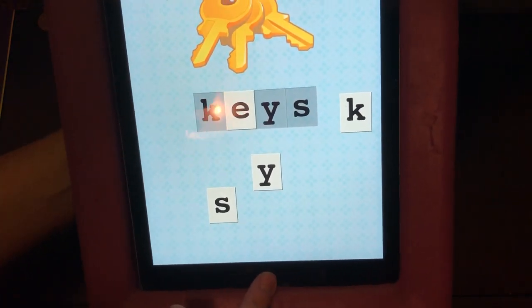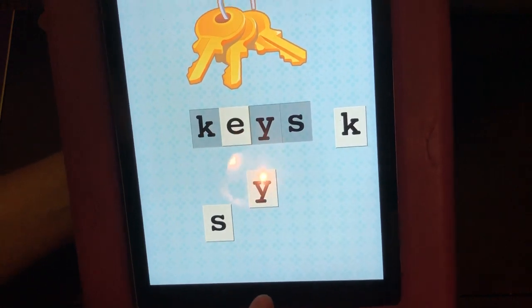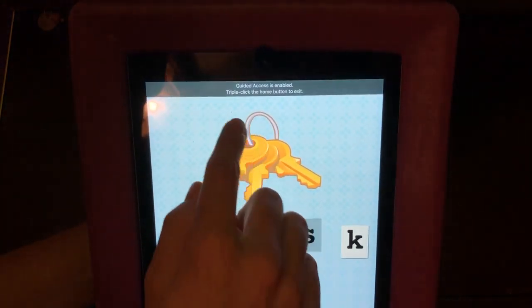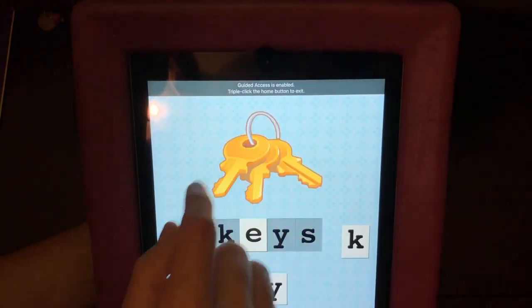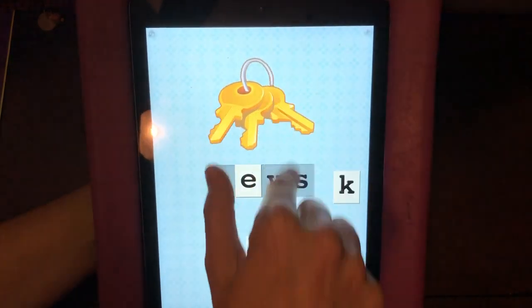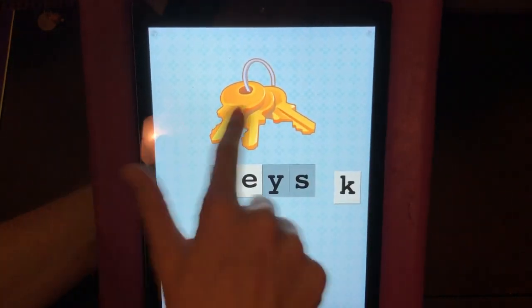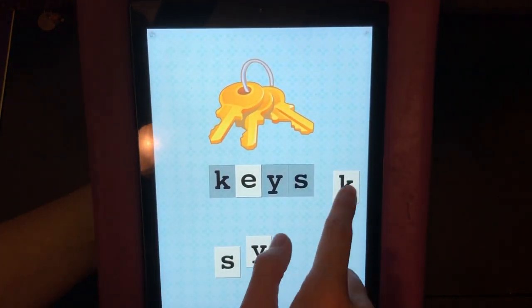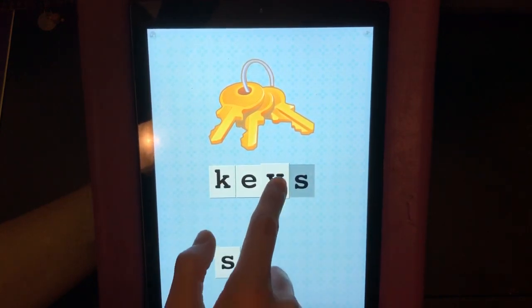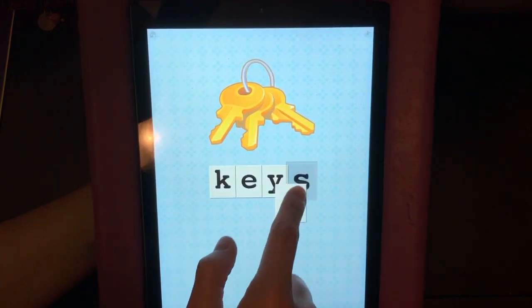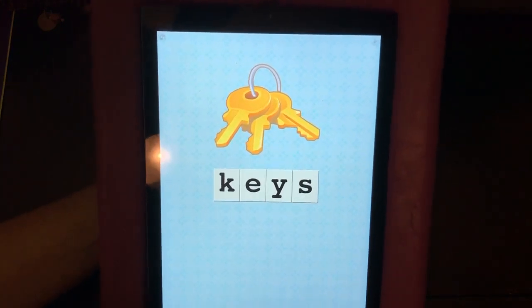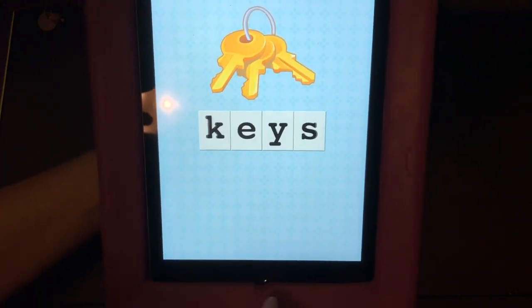Now my child can only use this app. When they press the home button it doesn't do anything — it just gives them a message saying that Guided Access is enabled, and they can't swipe anywhere to get off this app. You can have them finish the activity and then turn off Guided Access the same way: